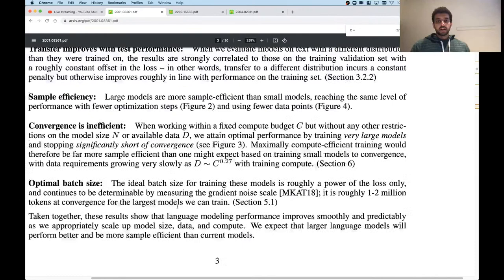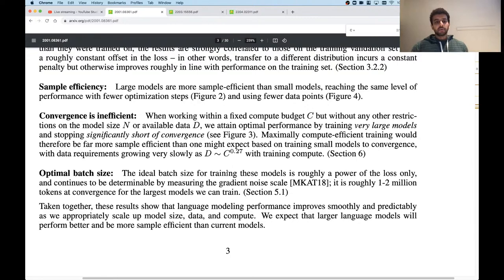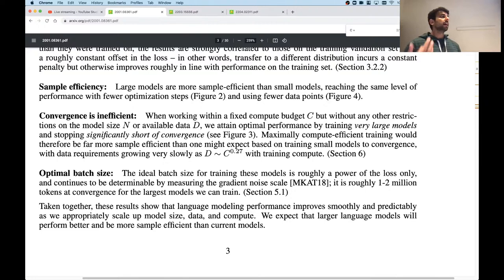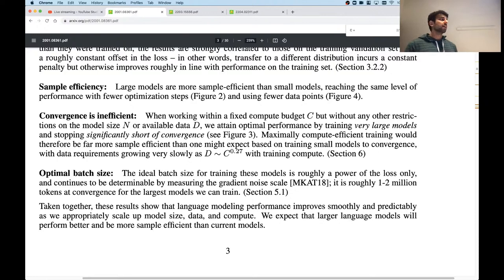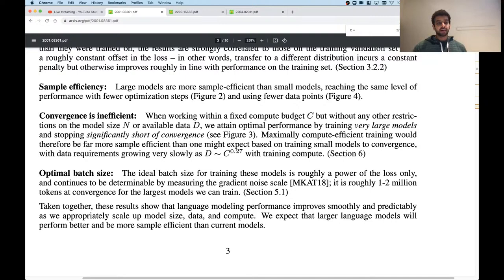If you have a fixed compute budget without restrictions on model size and data size, is it best to use a very small model with as many training tokens as possible? Actually the opposite: you should train an insanely huge model on as much data as you can get through in one day. It will not converge at all, but it will be a much better model than a smaller model trained for more iterations, because bigger models are more sample efficient.